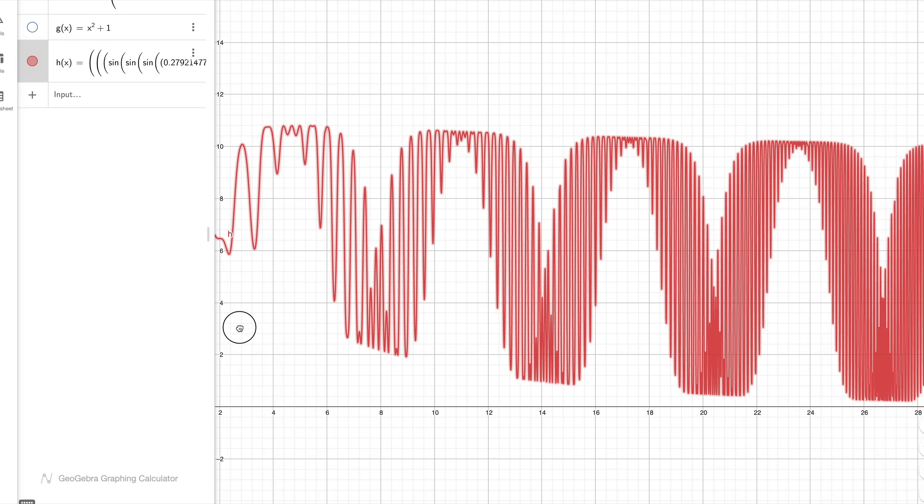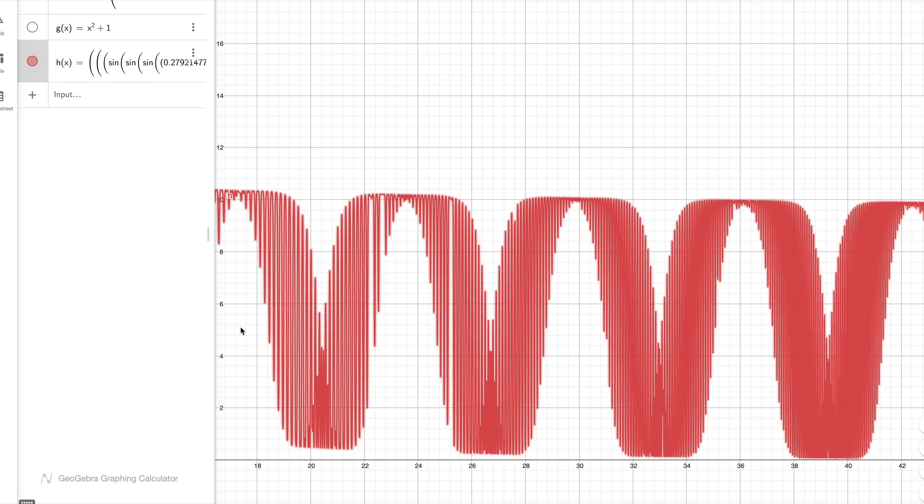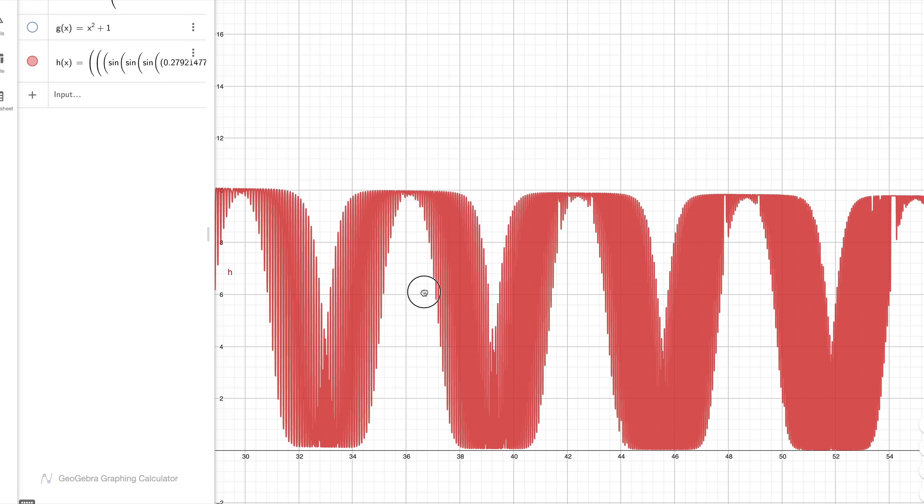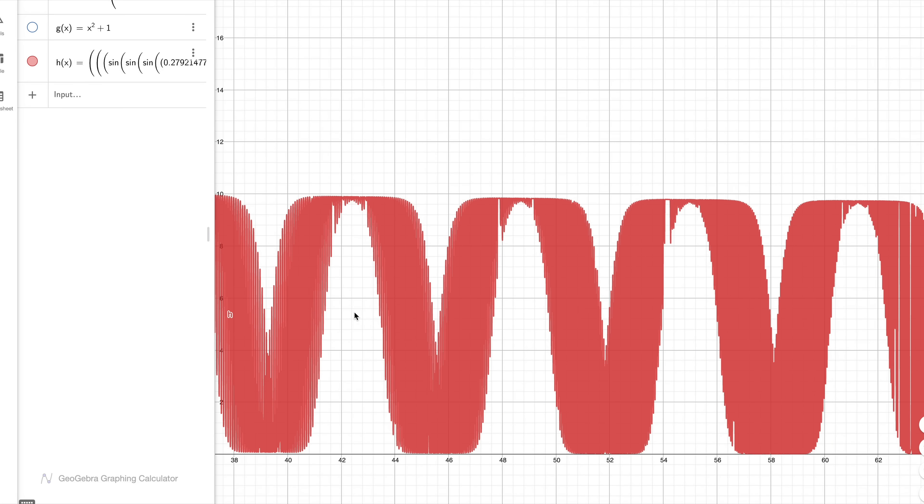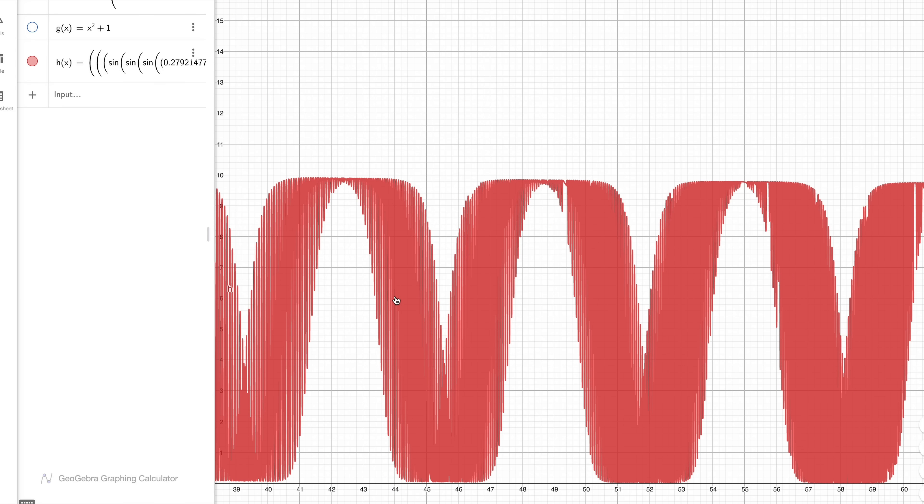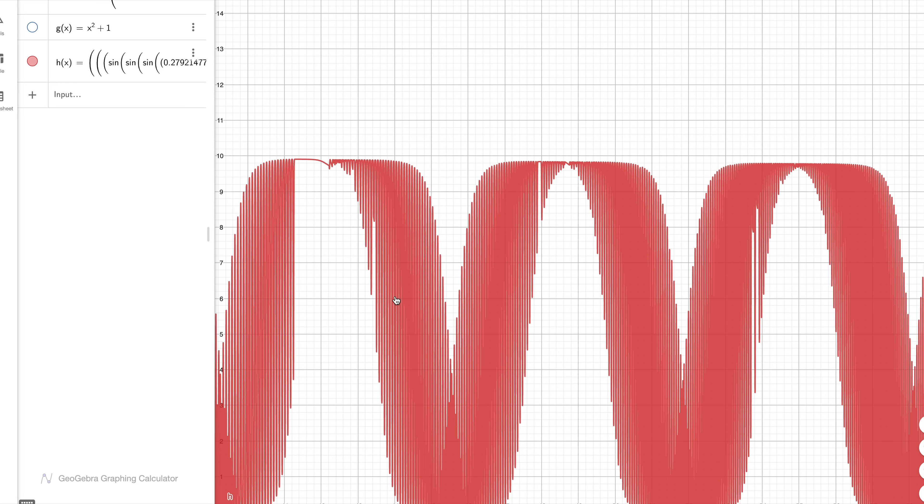But for evolution to work well, we need small changes in the input to result in small changes in the output, and the jumps between points here is just too big. It's too sensitive for small changes, so the mutations become ineffective.